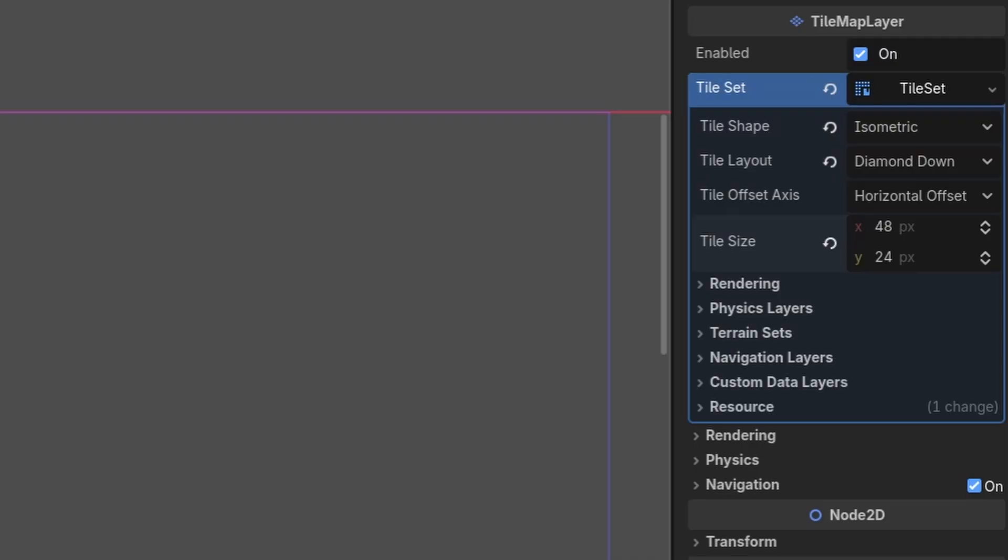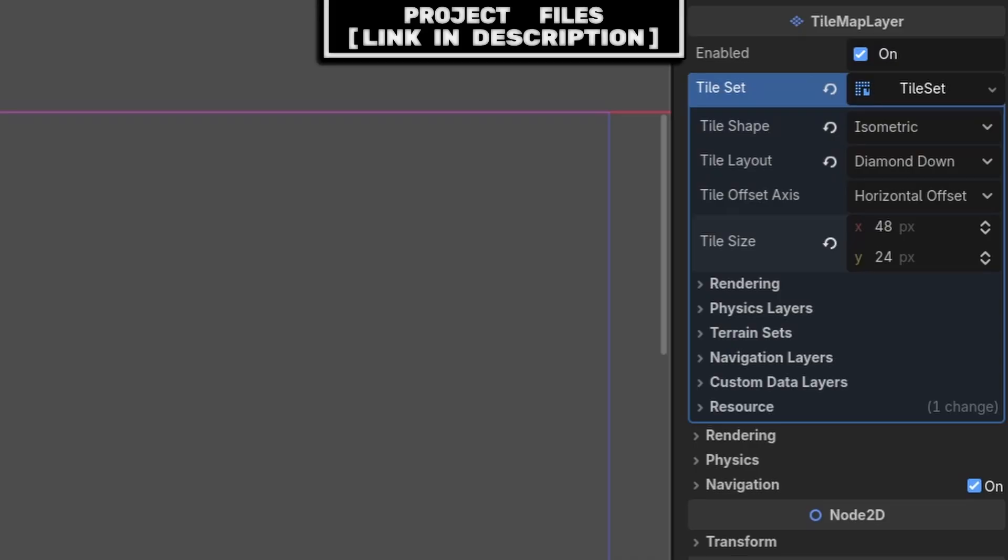Additionally, keep in mind that this value also defines the size of the tiles on the grid of the tile map, meaning that when you place an isometric tile later, this value is what will be used to separate those tiles and put them next to each other.